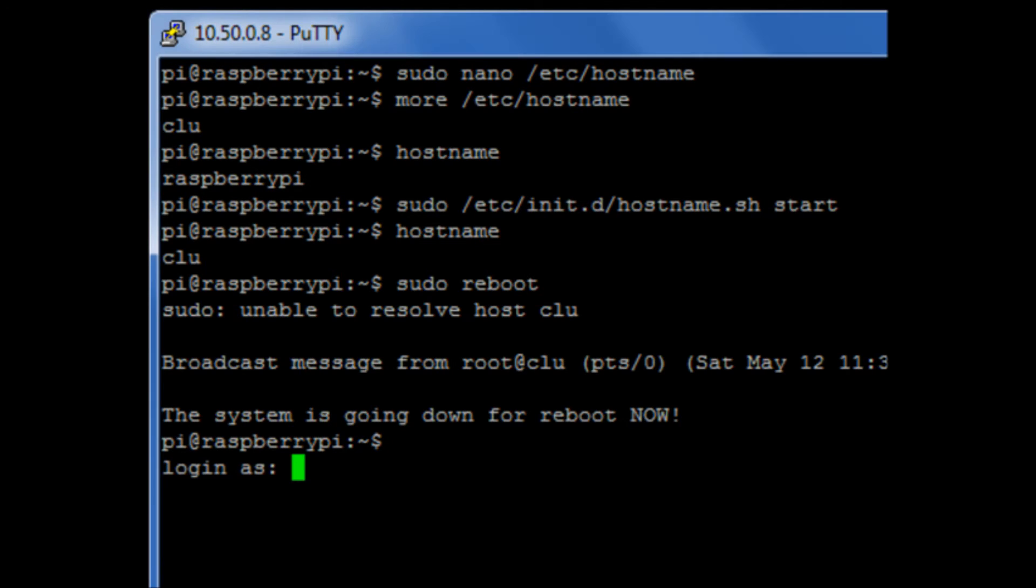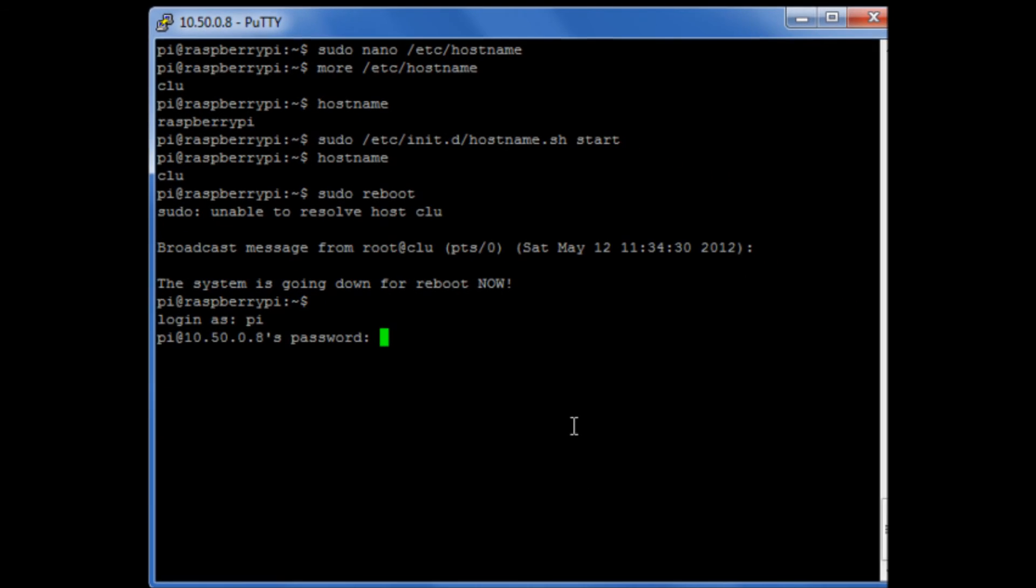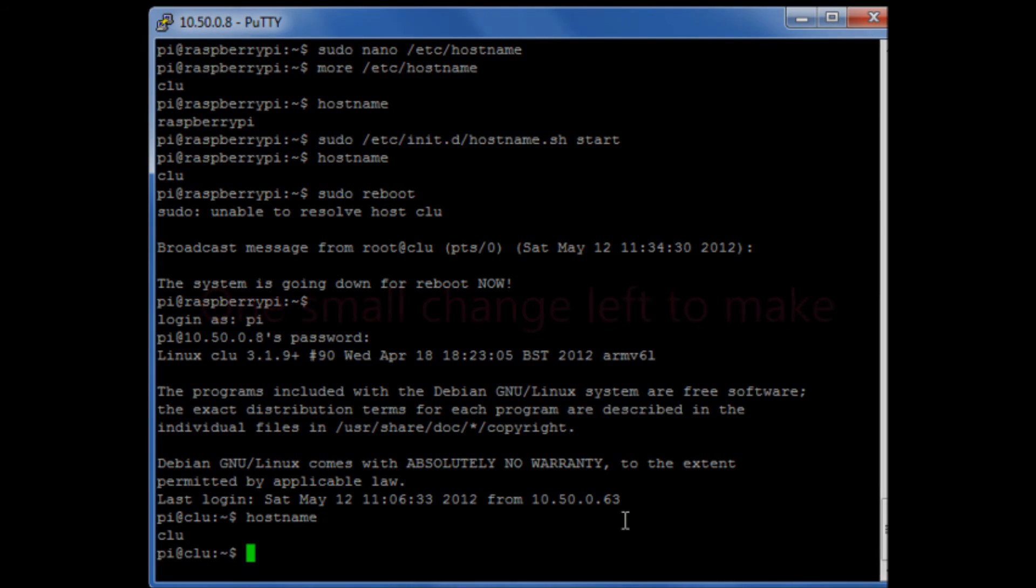Okay, so my Raspberry Pi has finally come back up, and I'm going to log back in with my password. I will now see that my hostname has been preserved, and it's now called clue.